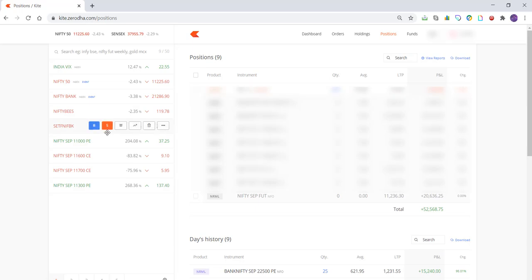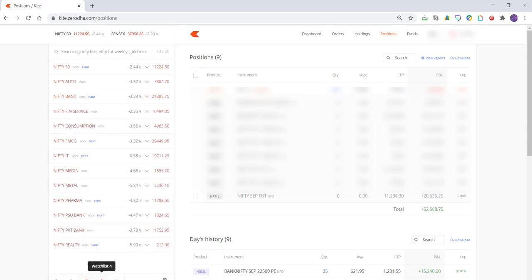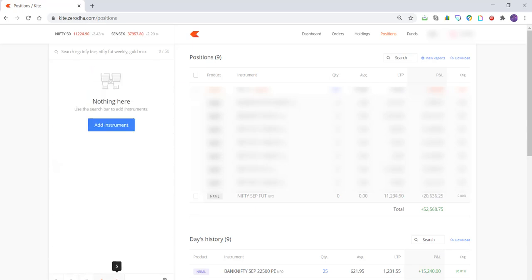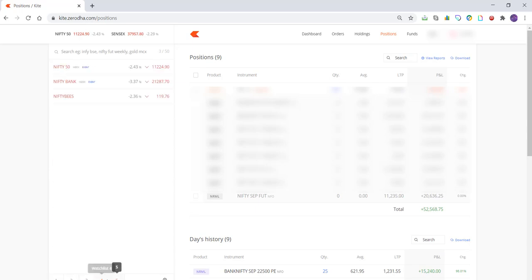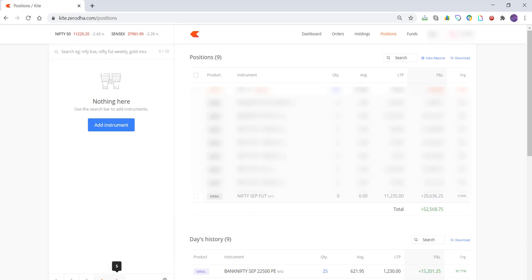On the left-hand side, you have the watch list and you can have up to five watch lists. You can go to any of the watch lists and add the stocks that you want. You can add up to 50 stocks in one watch list.